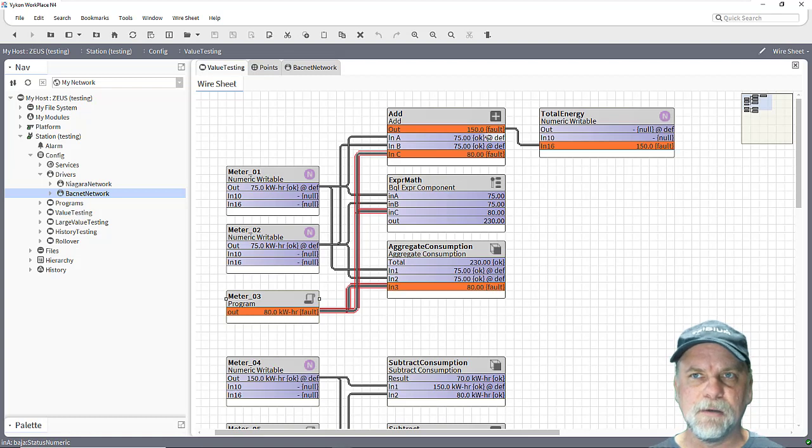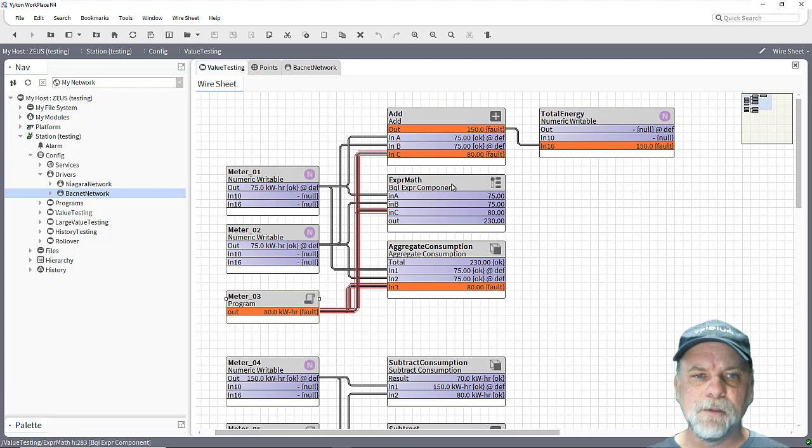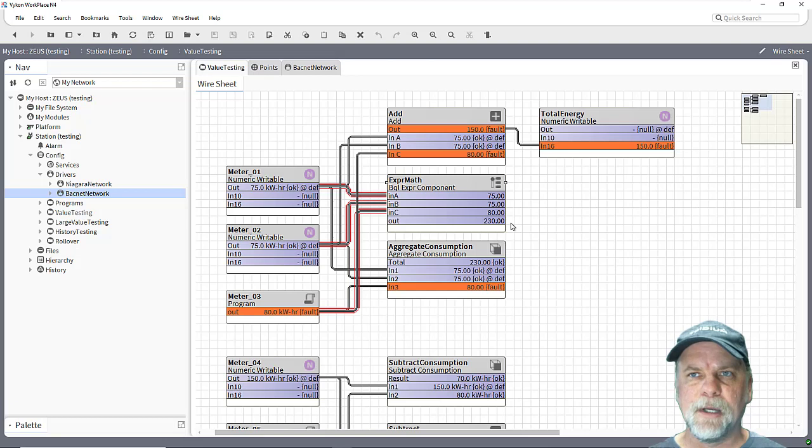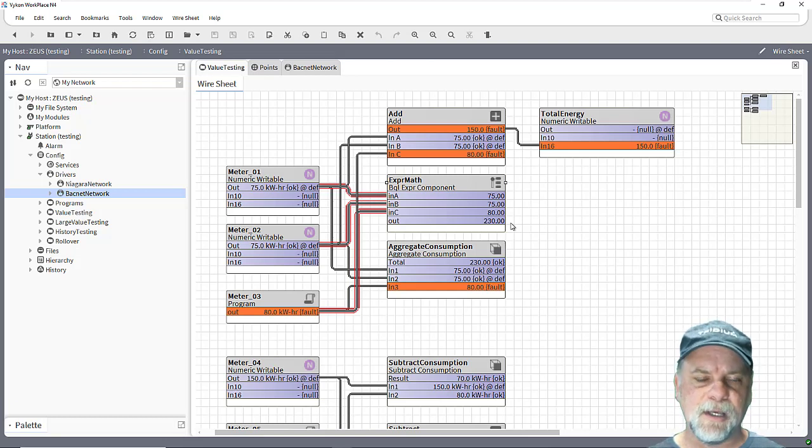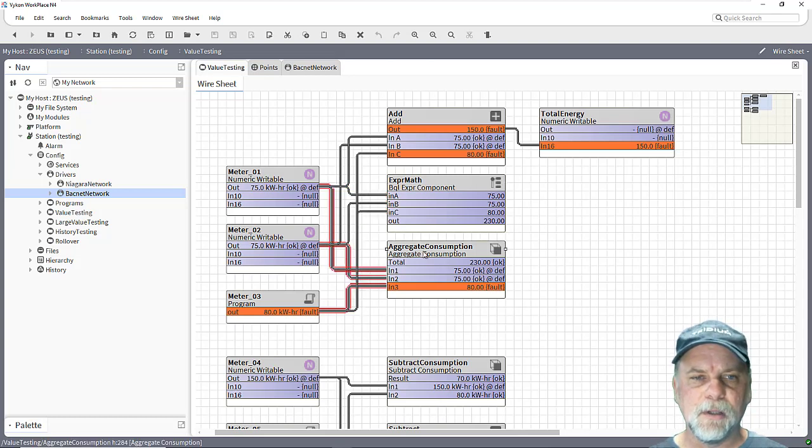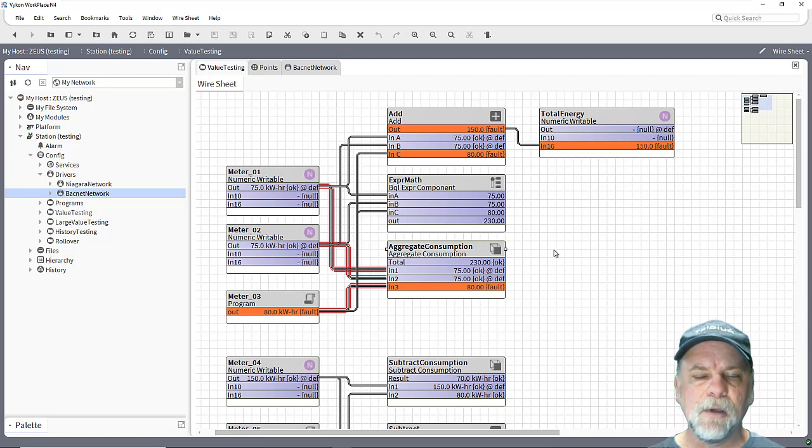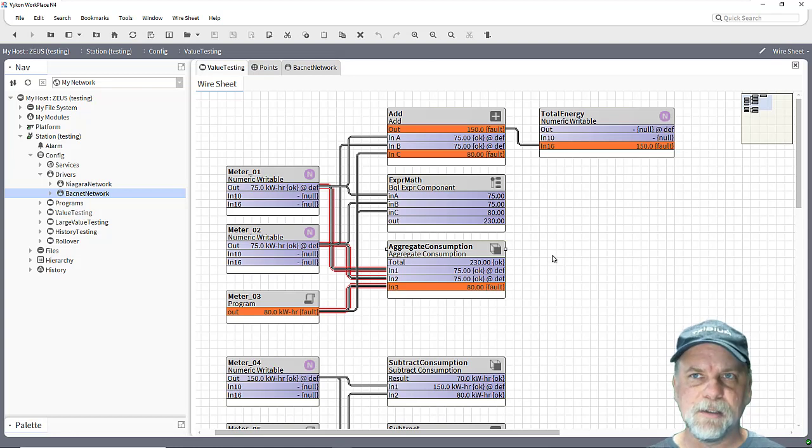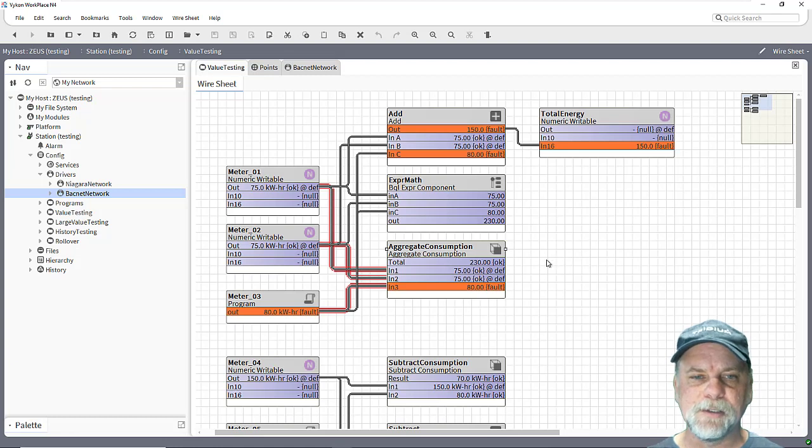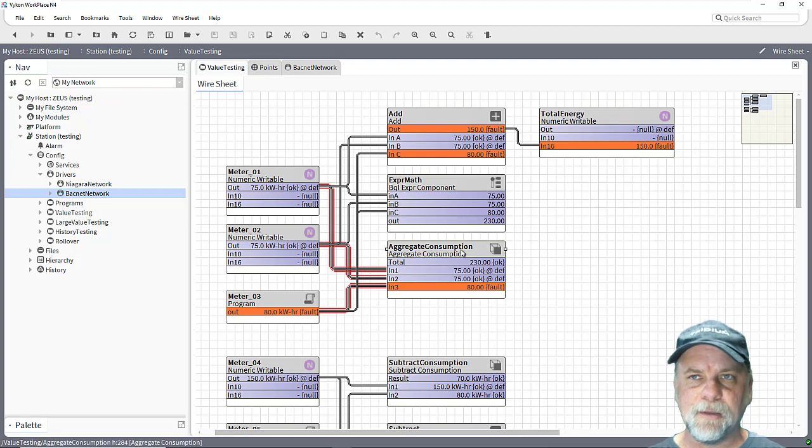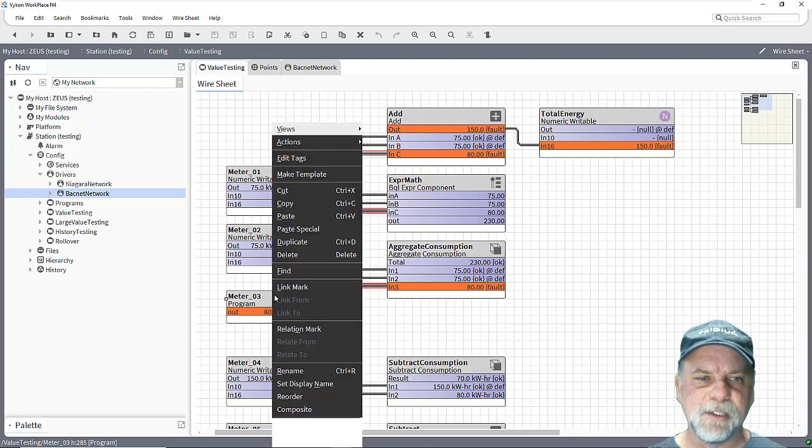You'll notice with the add block that the output here goes to 150. So the add block by default will disregard that invalid status of a fault status there. Using an expression block from kit control you'll notice that the output is still at 230. So the expression math block is not actually excluding that fault status. And this is also a third type of component which comes from the Vicon Pro module. It's an aggregate consumption block and it's designed when it has an invalid input on the status that it maintains the last known good value in the calculation. So the output of the calculation is still 230.